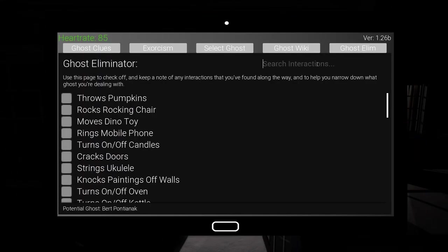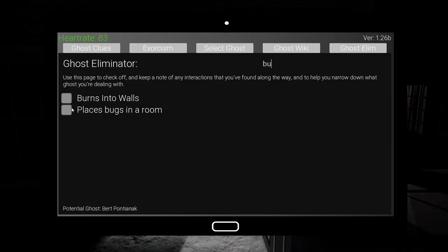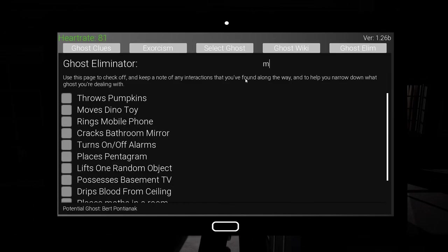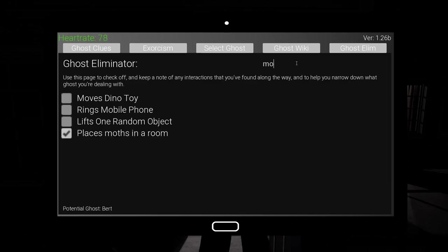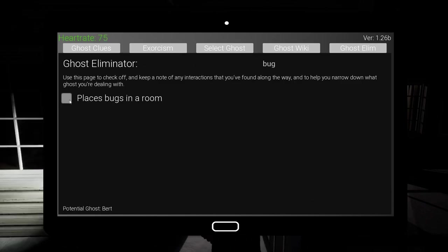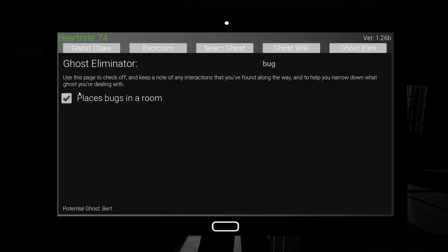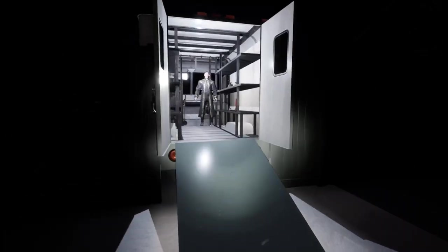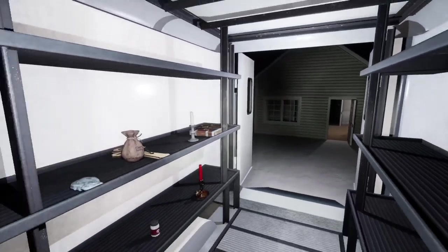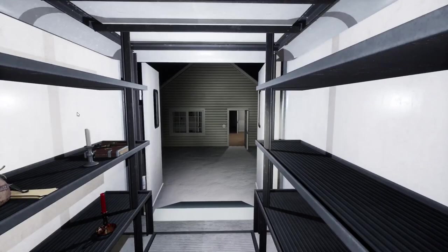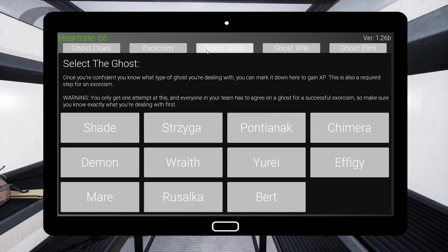Hold on, let me look at him real quick. Moths. Moth. Yeah, bugs in the room. Oh, there's moths and bugs in the room. It's moths. But Bert is only gonna do moths, bugs, flies, cockroaches. Bert's the only one that can do bugs now. It used to be a Chimera would do flies in the room and Bert would have the other ones, but he's kind of trimmed down.